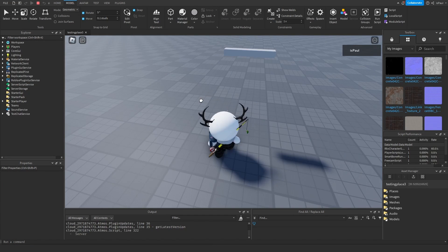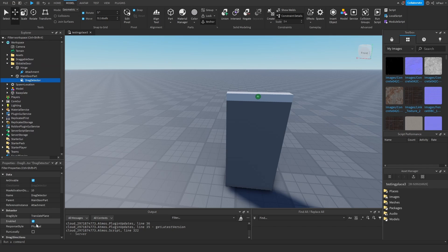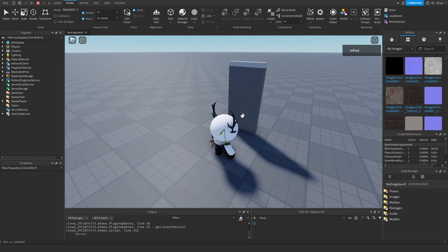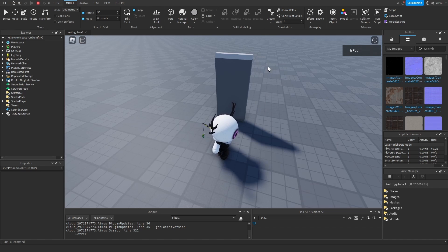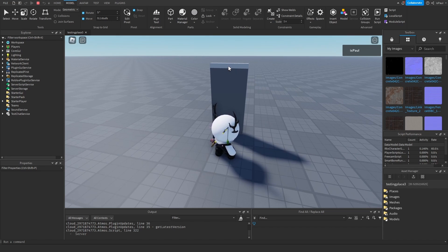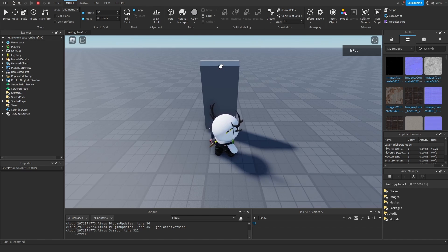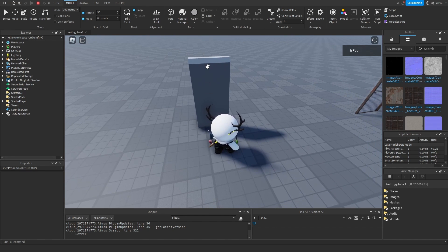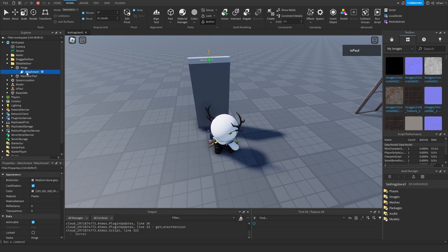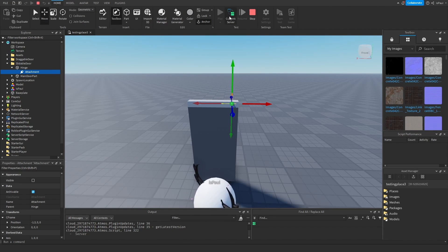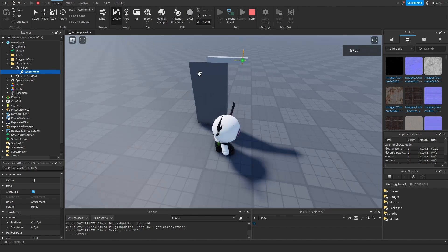And that should be everything for it. I forgot to also change the drag style to be 'translate line' instead of 'translate plane'. So now if you drag it, it's just going to move like so. We didn't need to add any limit for it to go to the other side because it's relative to the attachment. Where the attachment is, that's going to be the limit for the central point of this part. You can see the attachment is right there, but if I move it over, I can also drag the door to the right.